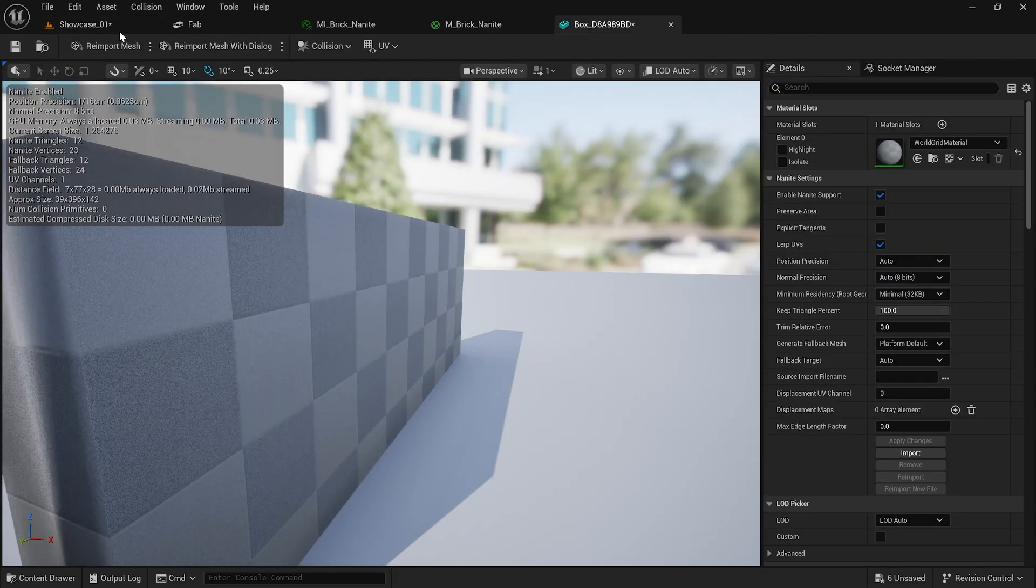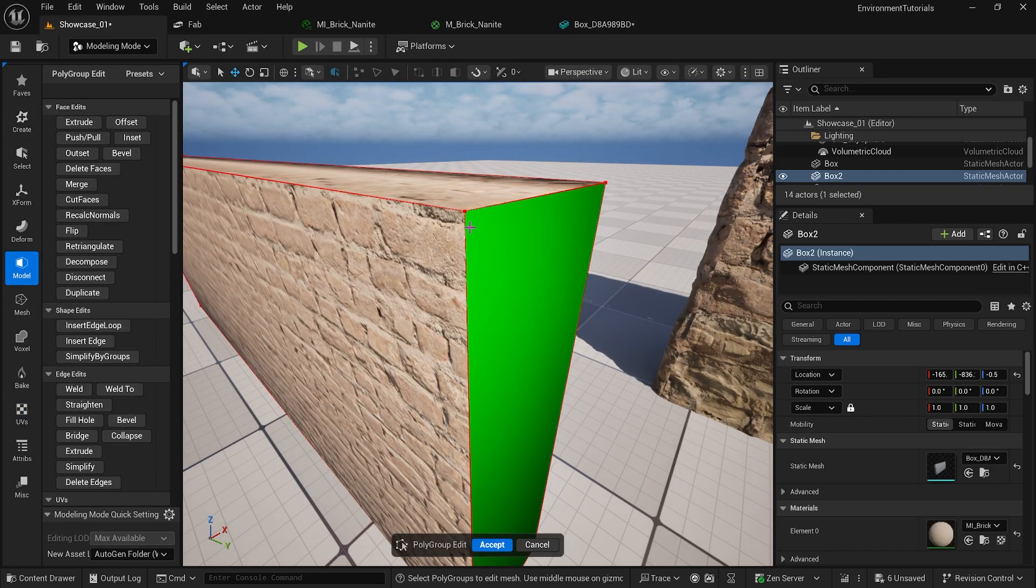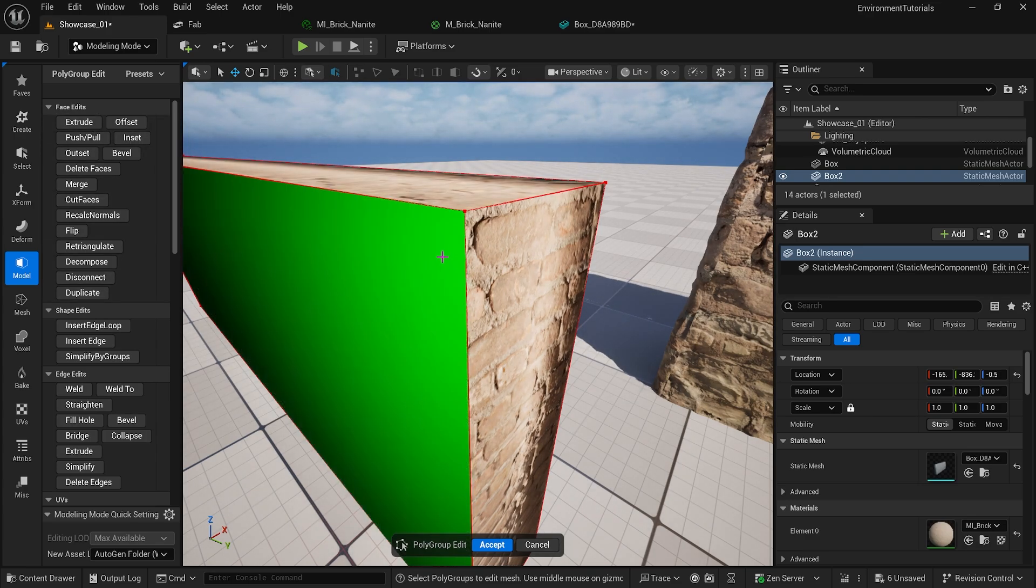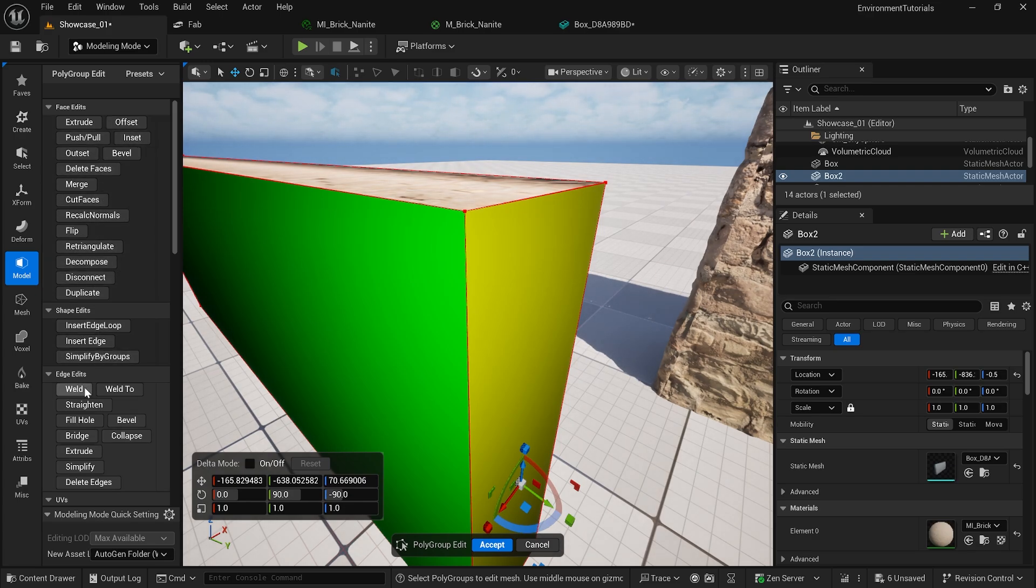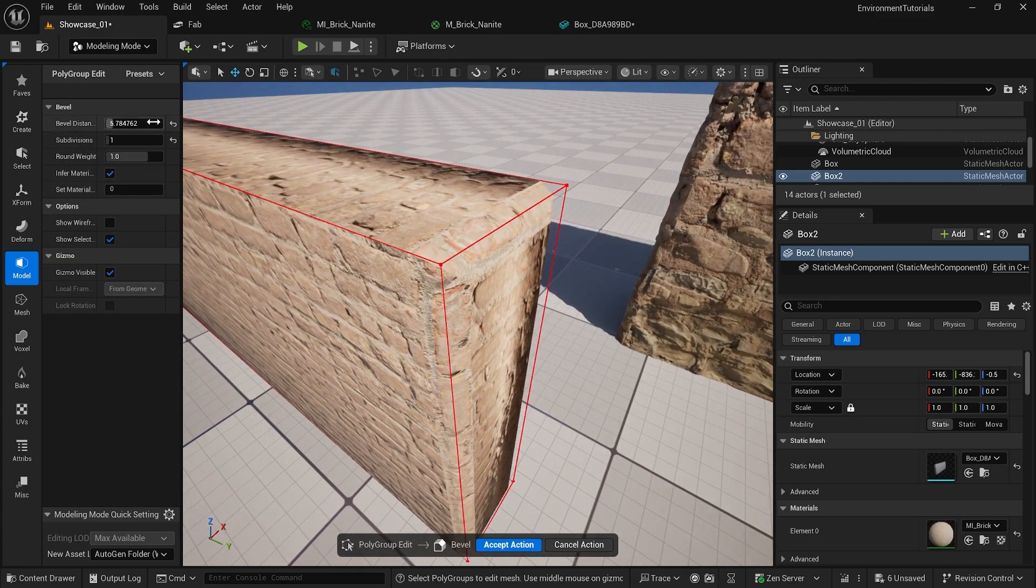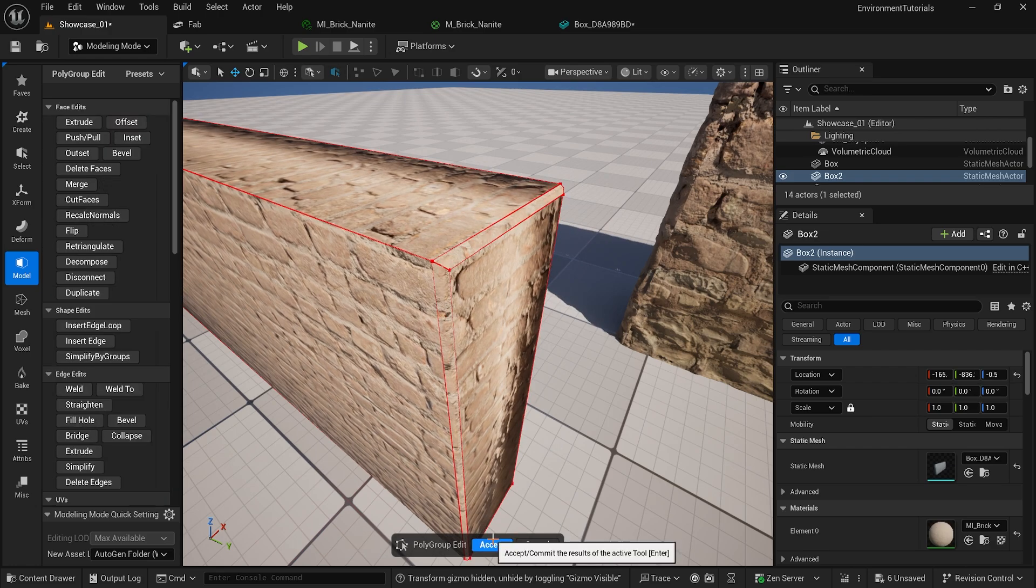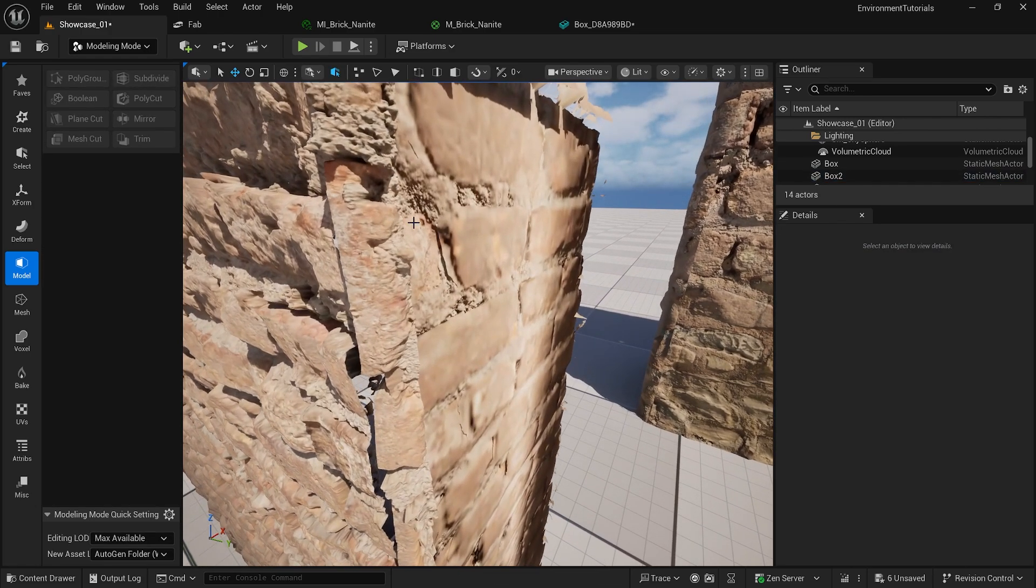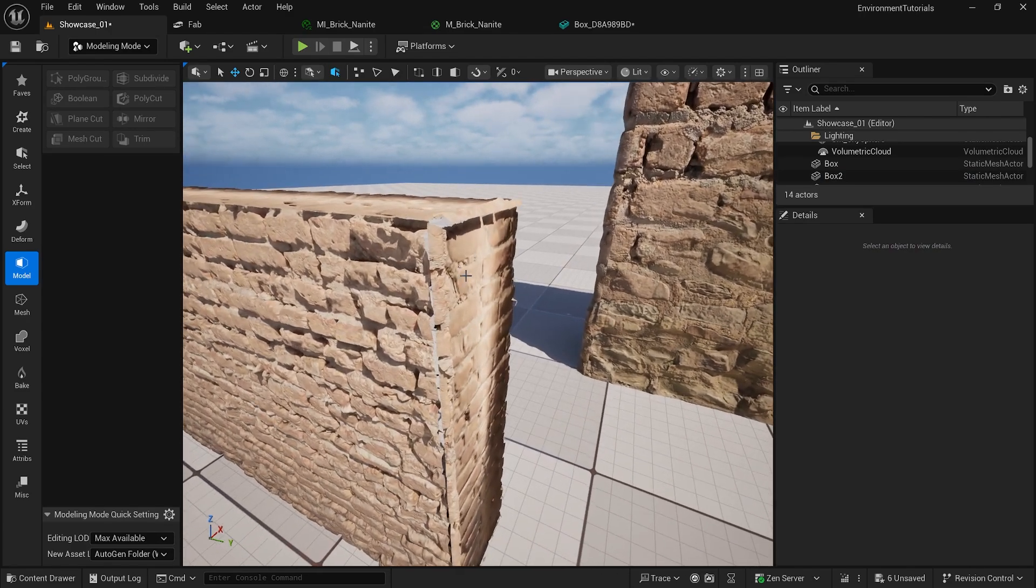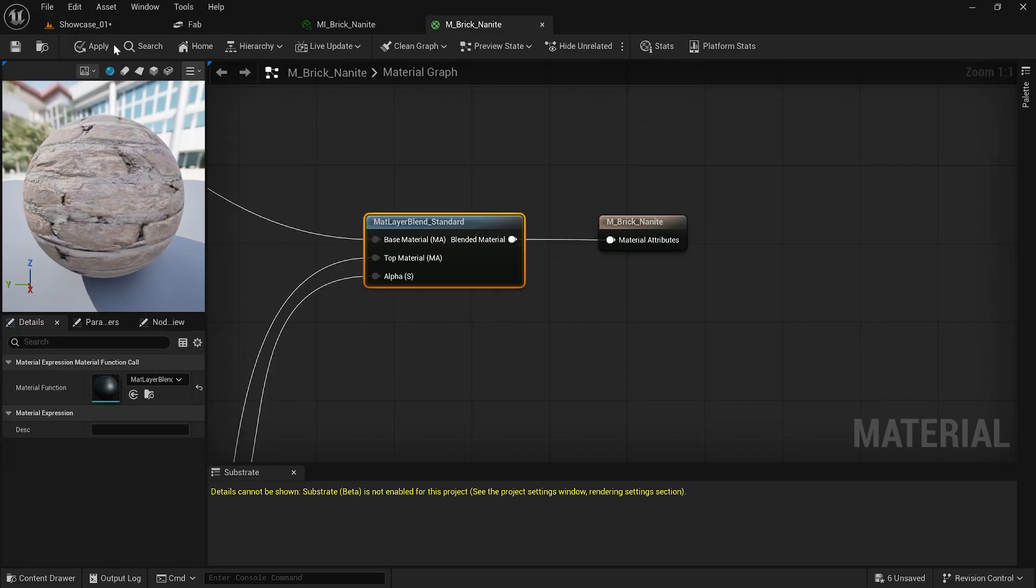And the next thing is obviously have some poly groups, some bevels. For example I can show you here if I go here for bevel. Let me find the bevel. There you go, so I can just go for bevel. These bevels are really important because you don't want to have straight faces here.